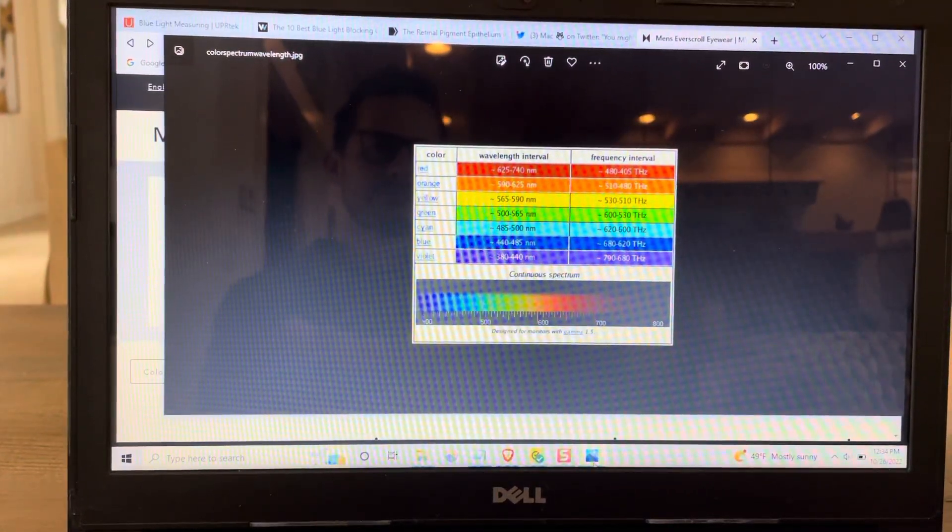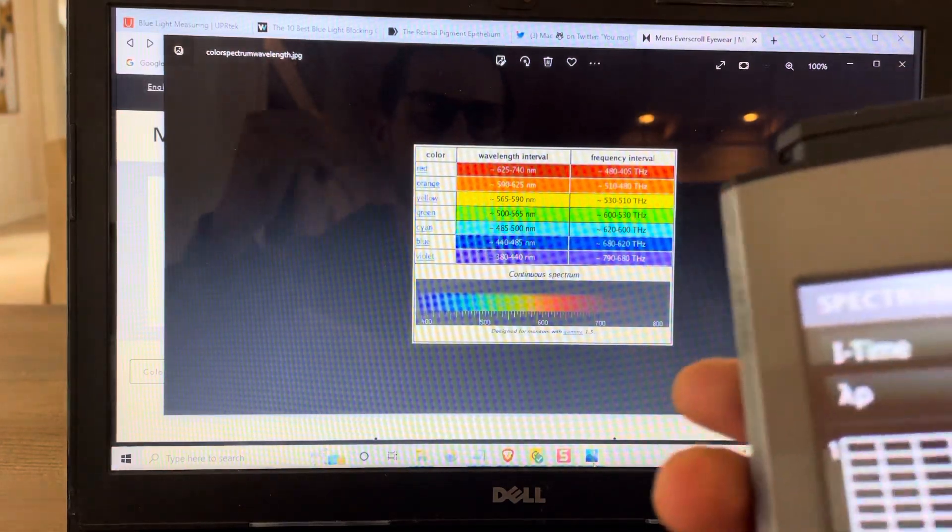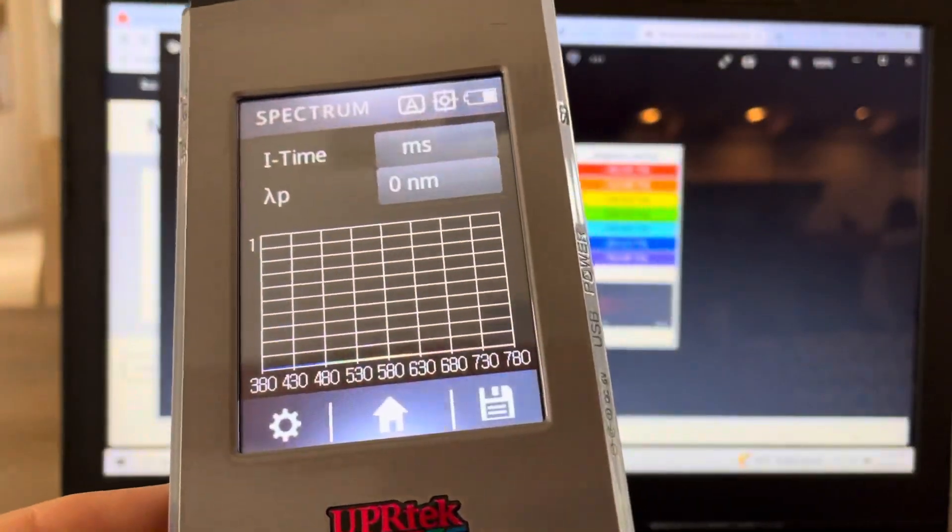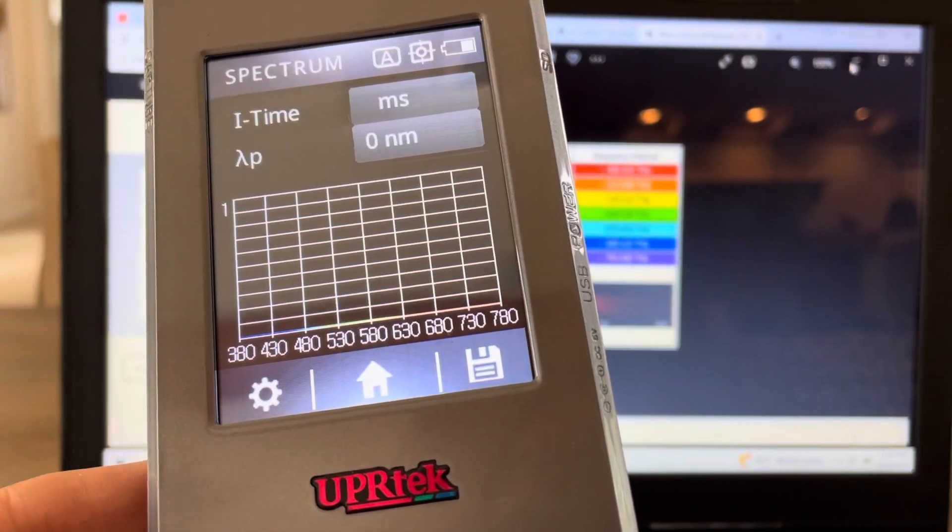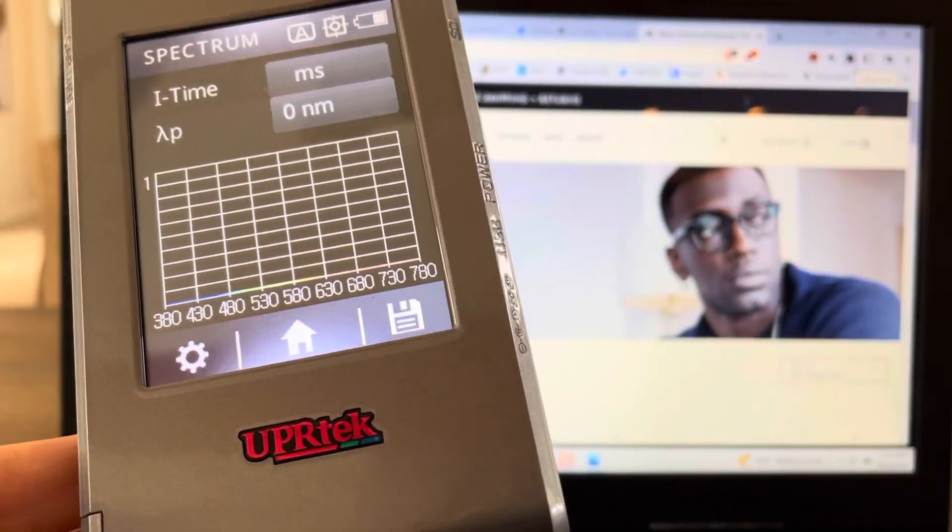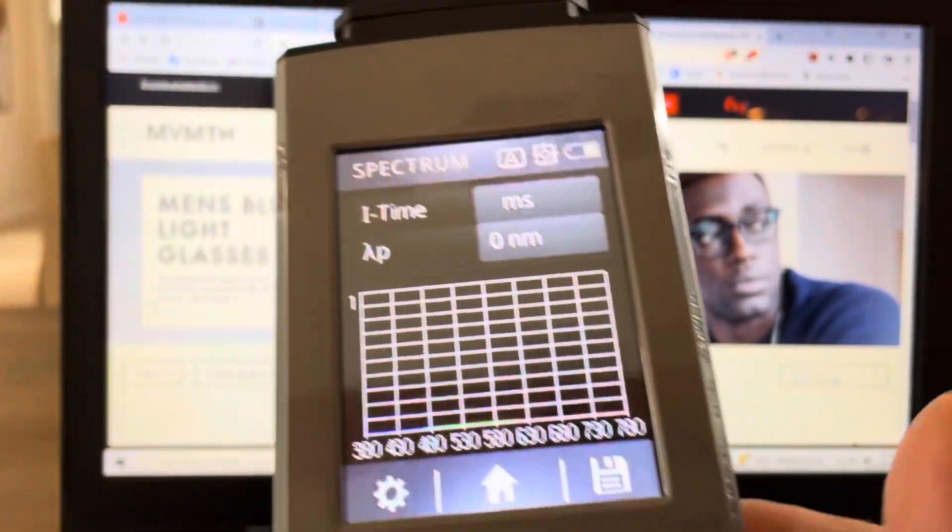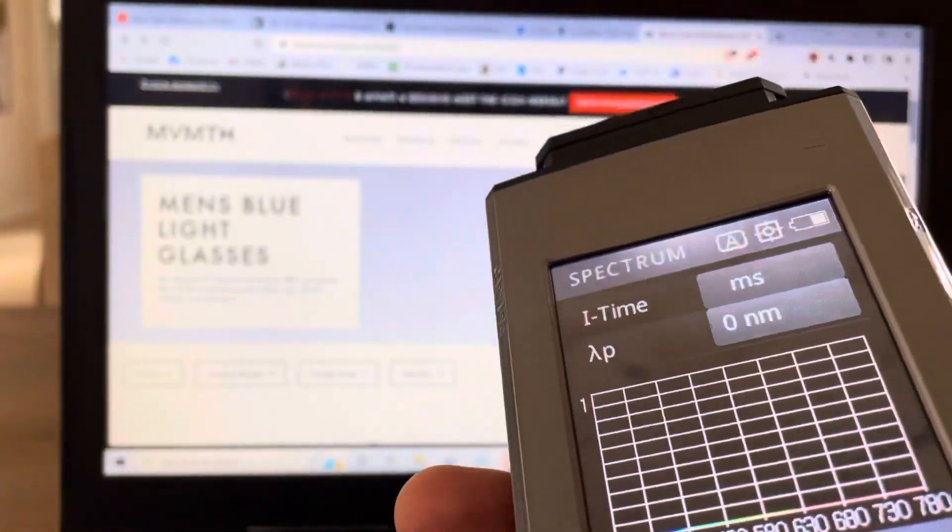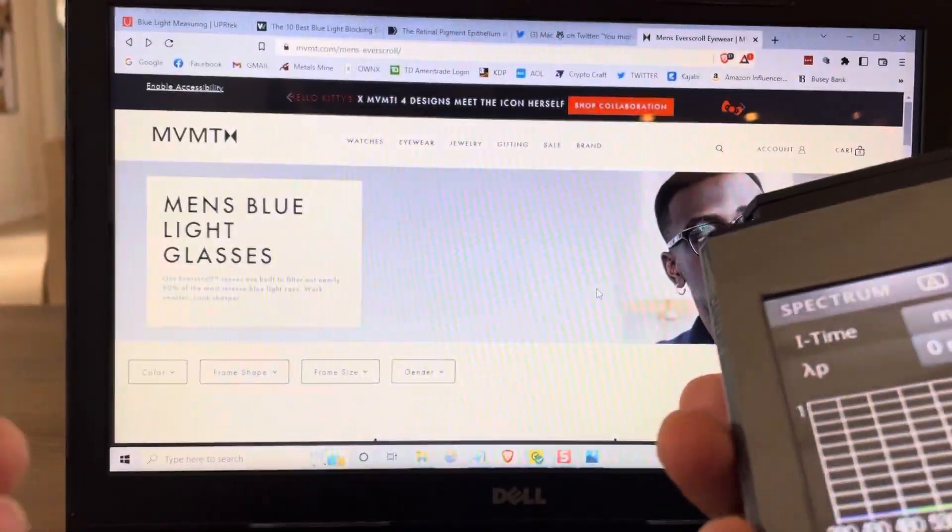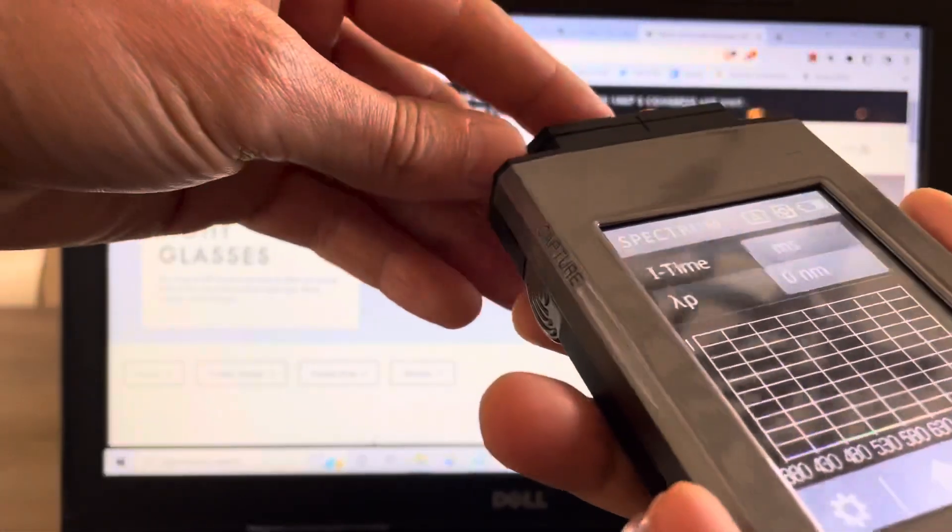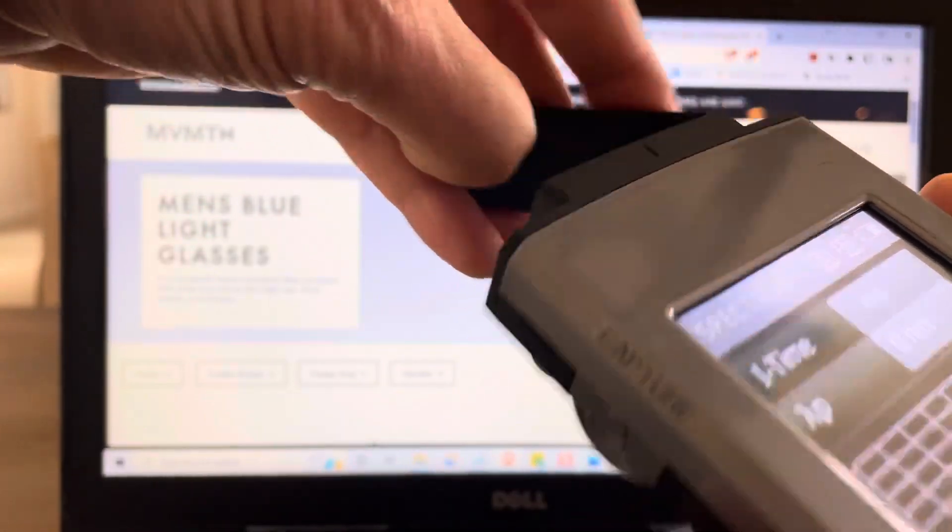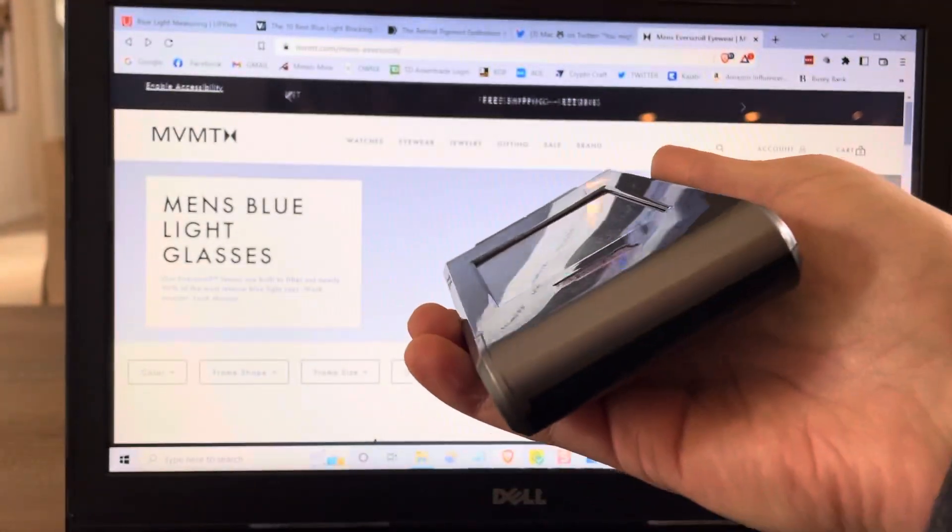So, this is called a spectrometer, and it shows you the type of light that is spitting out of a particular object. It basically shows you the nutrient profile of the light that you're exposed to. So, I'm going to show you what a computer screen light looks like.